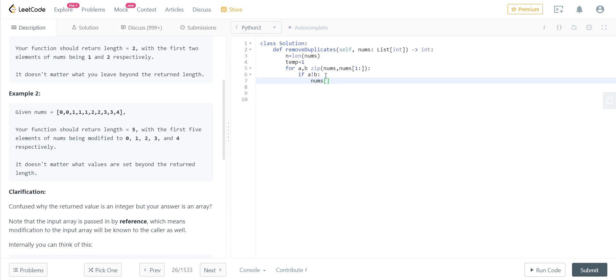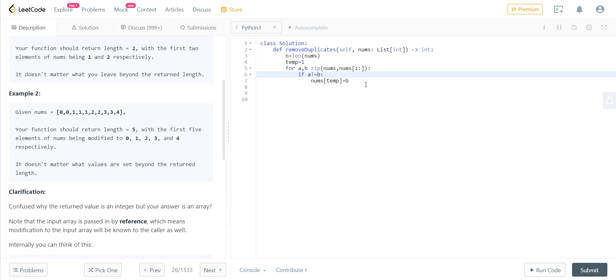And we just add it to our temporary position. So nums—please note that we are altering the input array and we are not creating a new array—nums is the input array, and nums at the position temp would be b. So this new unique element—it should be not equals—so if they are not equal, this b, the new unique element would go and sit in the temp position of nums, which is nothing but one.